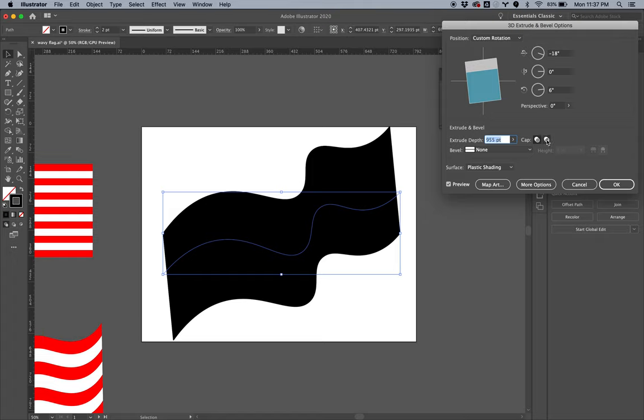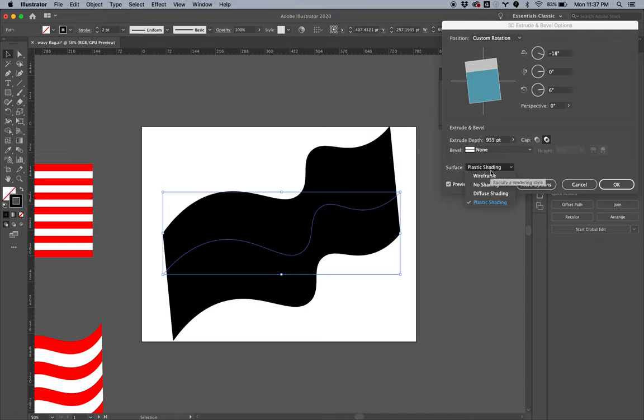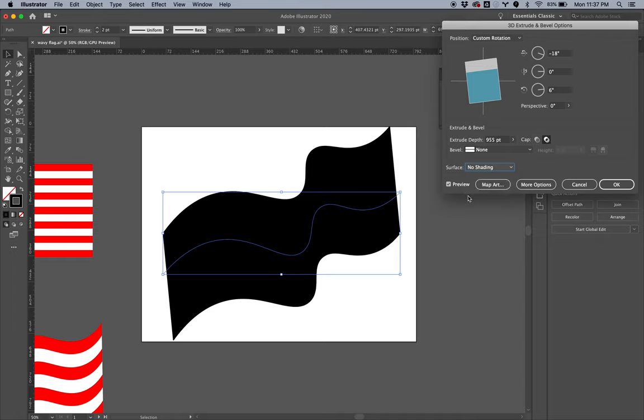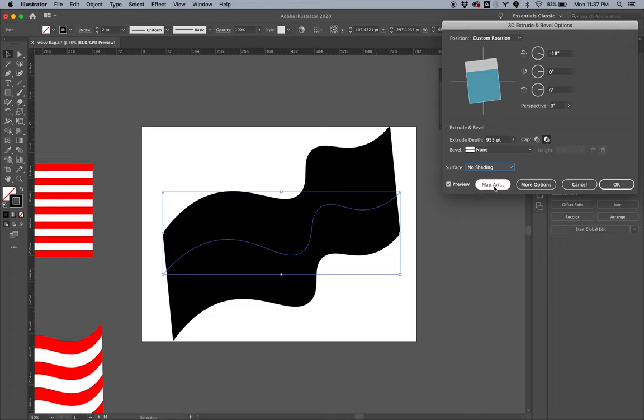Okay, so we want to set the cap to turn off the cap, and we want to turn off plastic shading. So we're going to say no shading—we don't want any shading. And next up is we're going to map that symbol onto this shape.